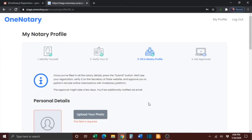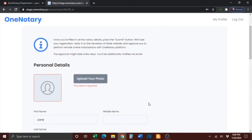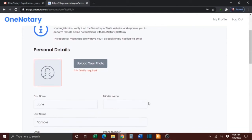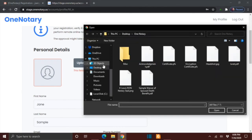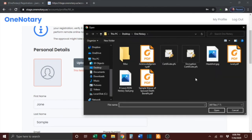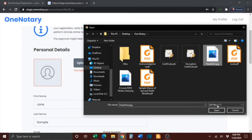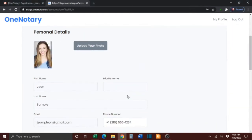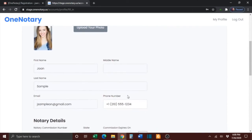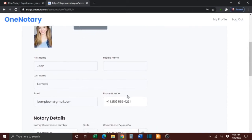You will then need to fill in the information on your notary profile. The first step is to upload your photo. Do this by clicking the Upload Your Photo button, then locate your photo on your computer, and either double-click the photo or click the photo and press the Open button.